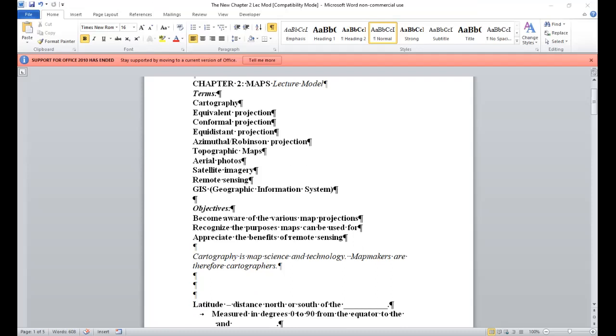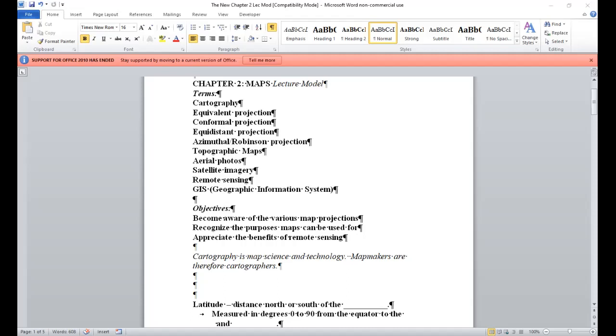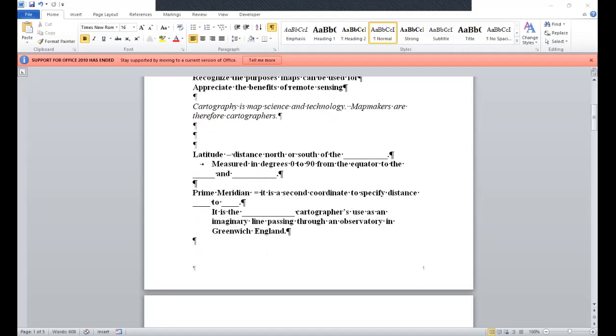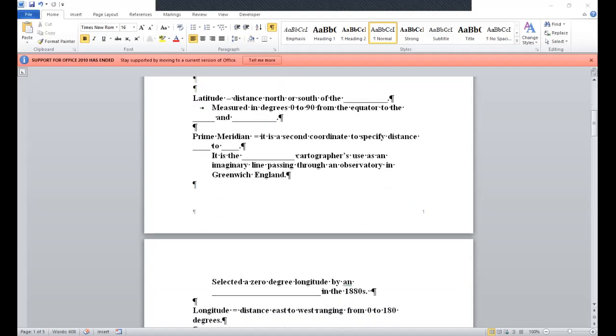So with no further delay, let's get into this. A basic means of describing the earth on which we live, maps can communicate effectively if we appreciate the logic behind their construction and mode of presentation. So cartography is map science and technology. Map makers are therefore your cartographers. Now an artificial grid system is essential to locate points on a sphere. The grid system of meridians and parallels or latitude and longitude is the most common.